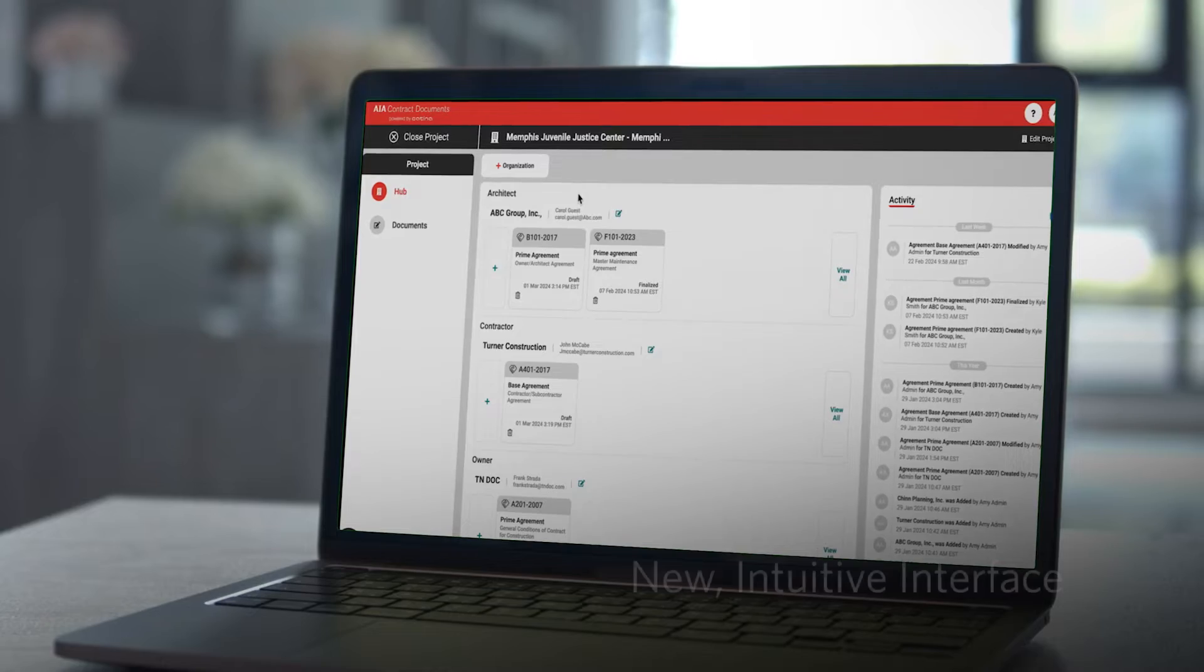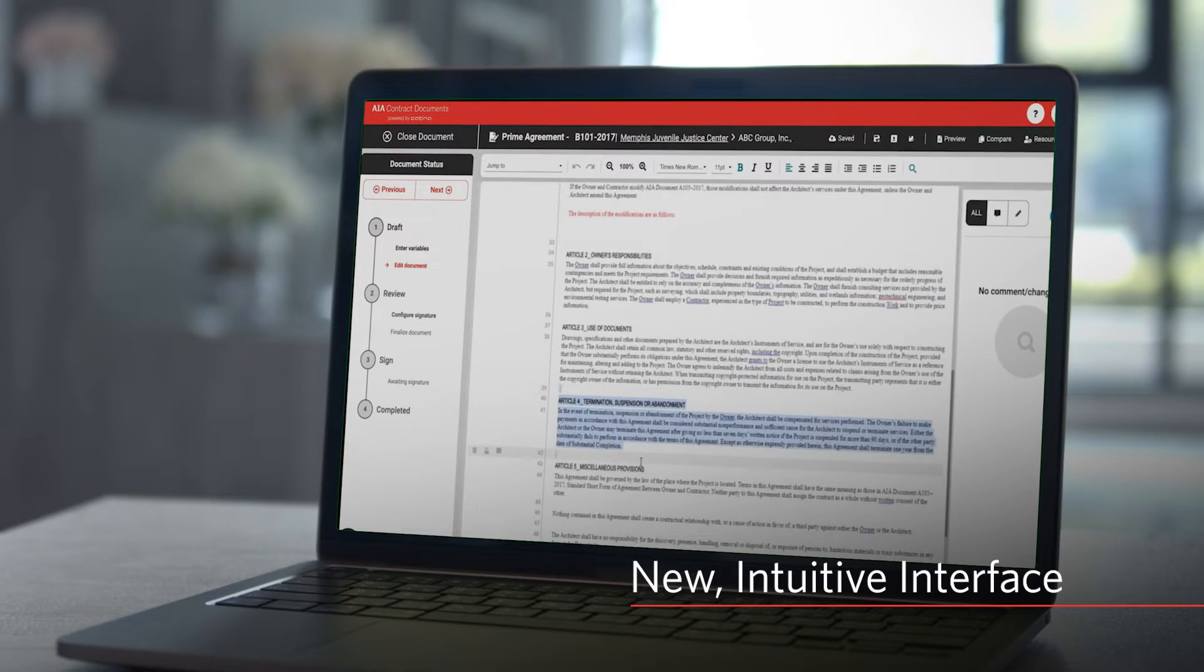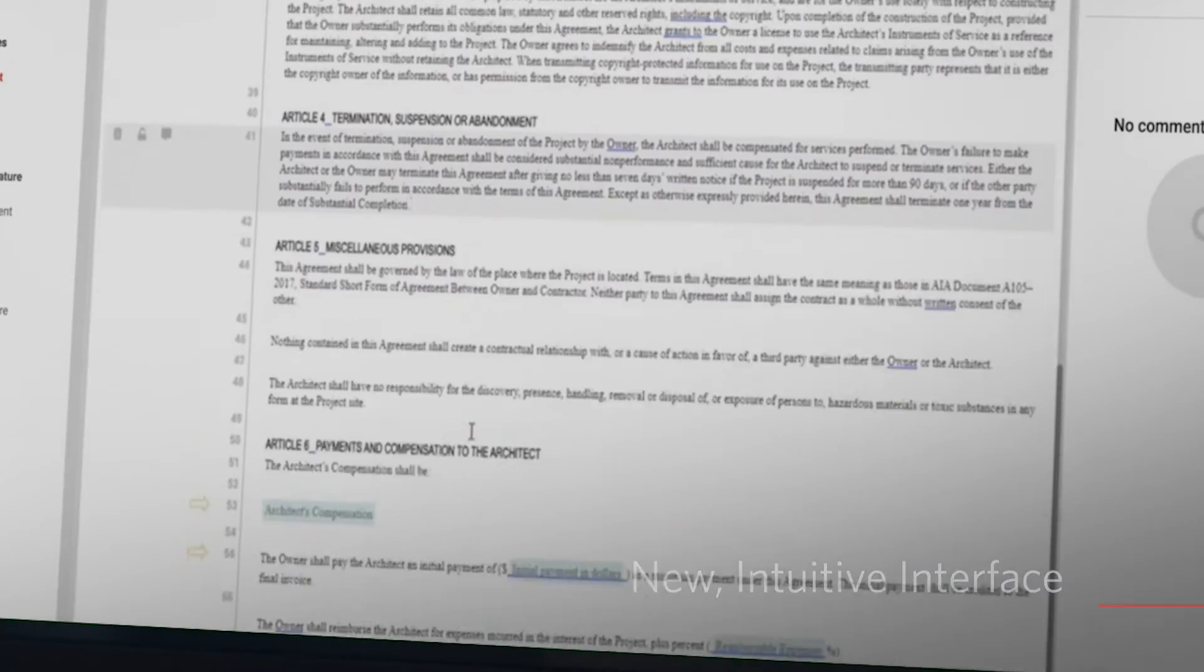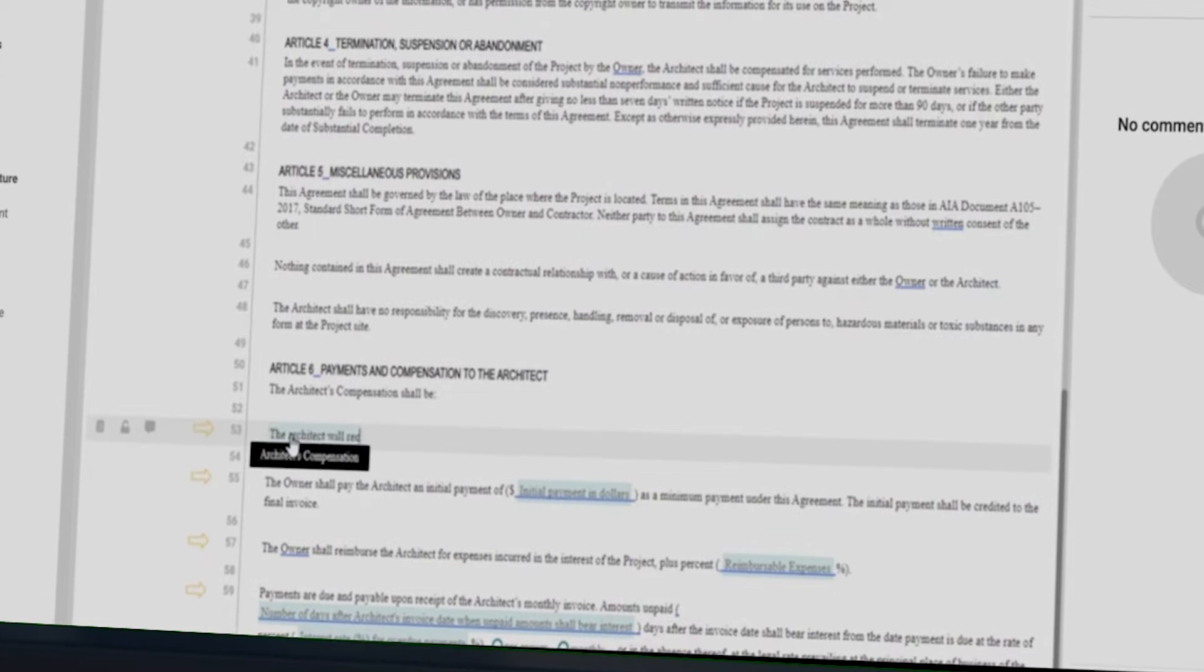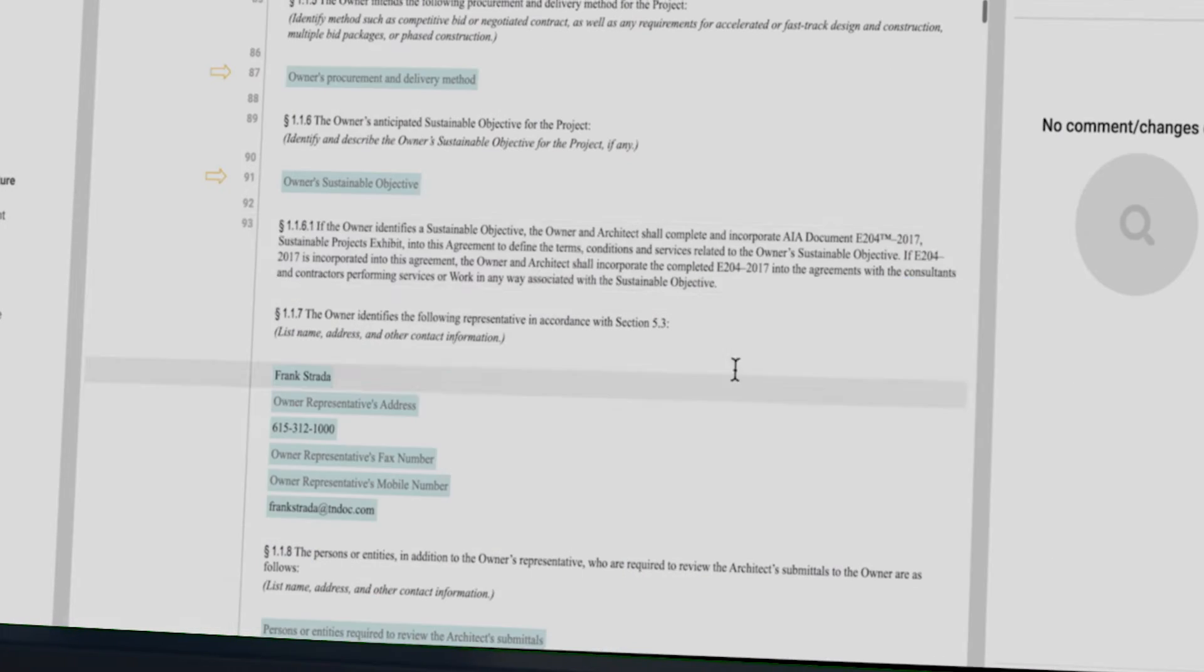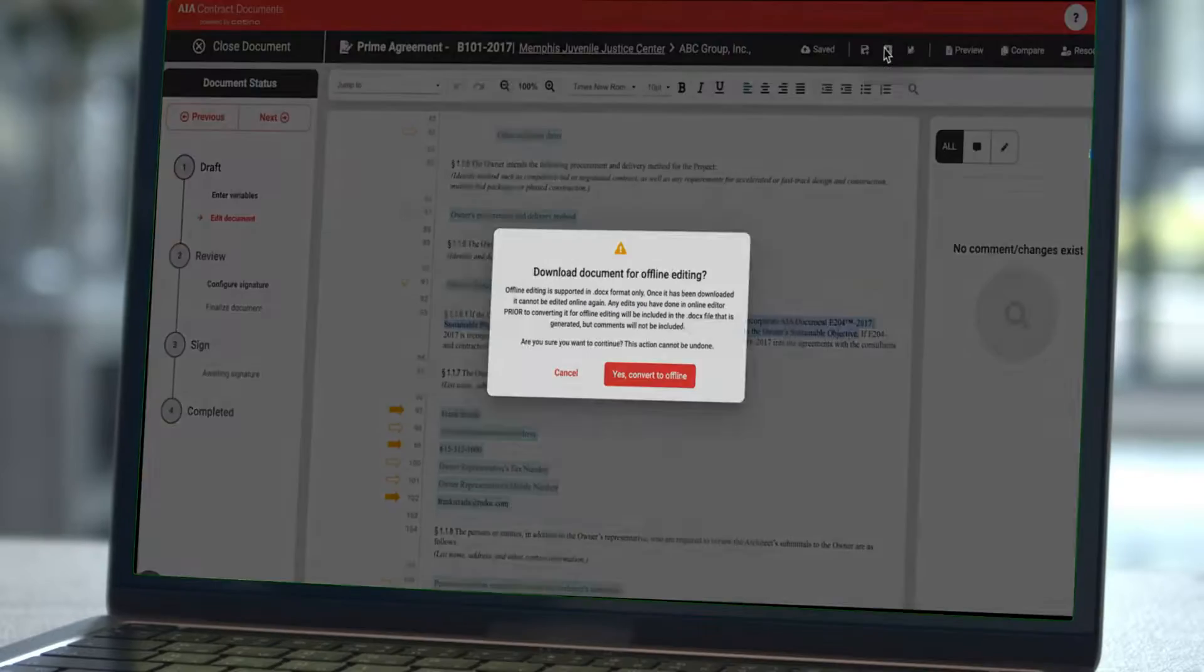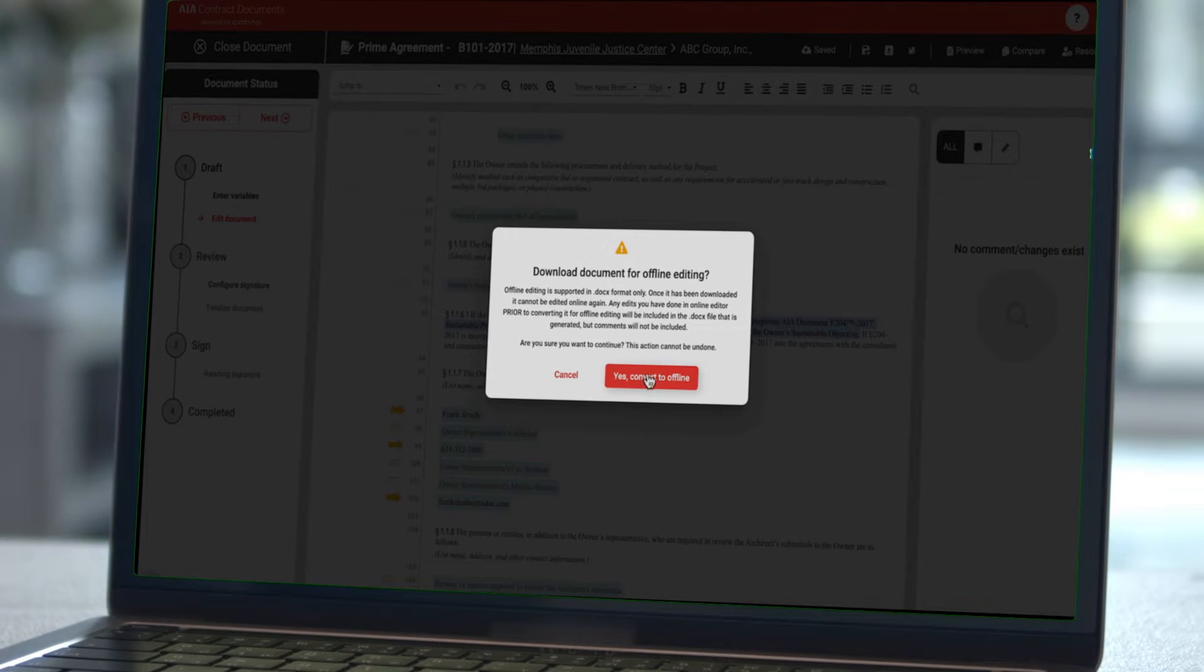The intuitive user interface ensures unmatched clarity, while robust online editing eliminates the need for Microsoft Word, offering seamless document editing within the platform, or offline if preferred.